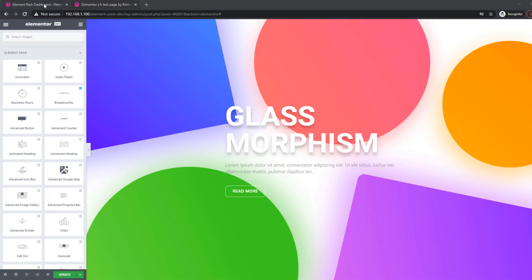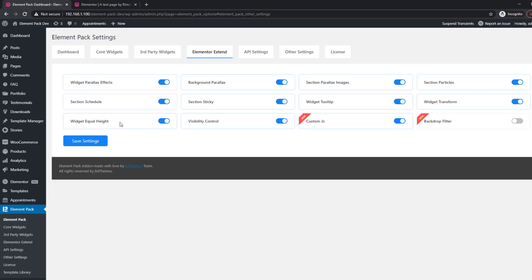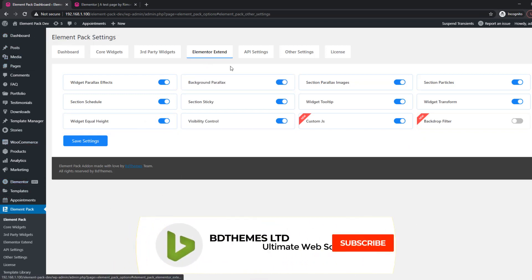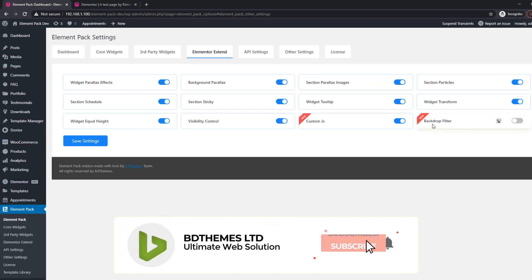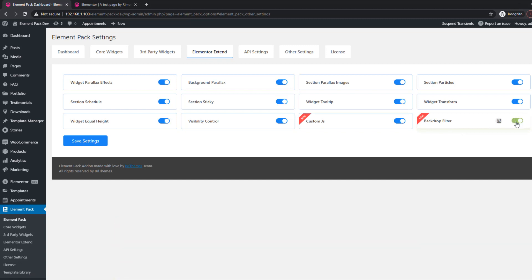You have to enable this feature from the ElementPack dashboard. In the tab named, click the switcher on and save it to activate.